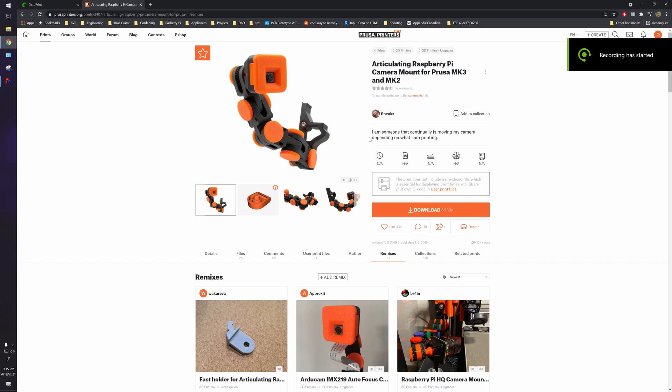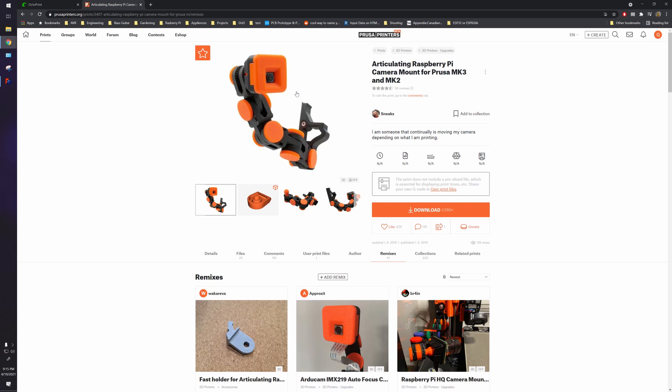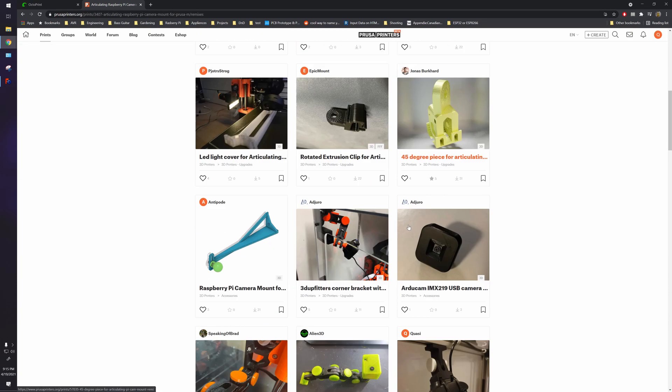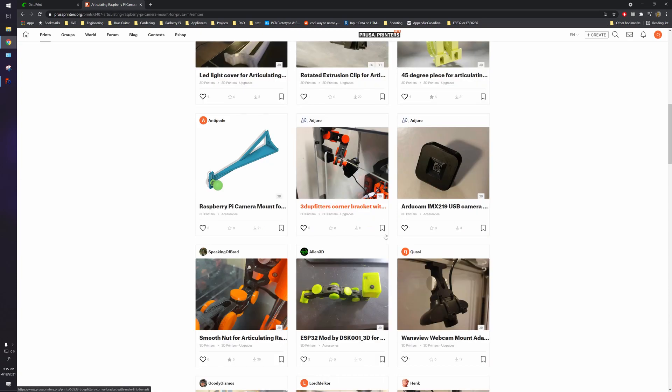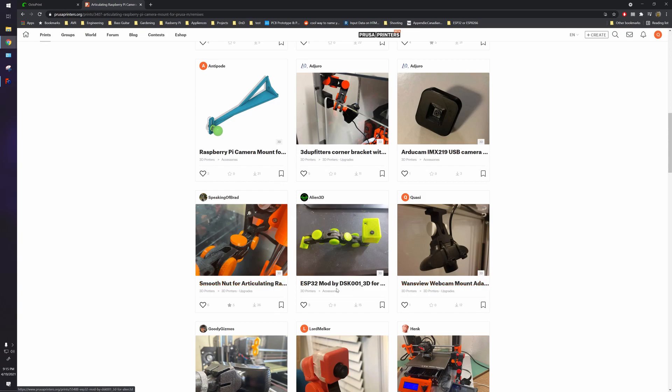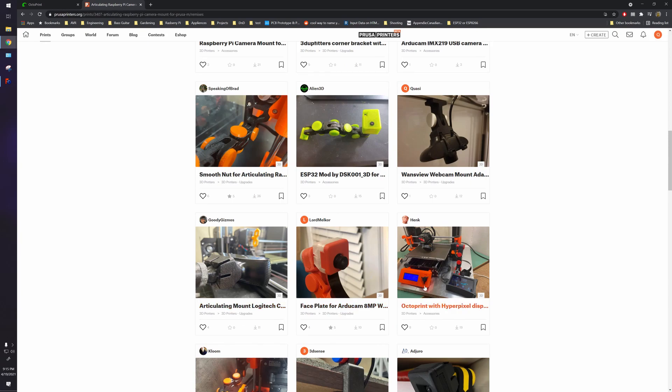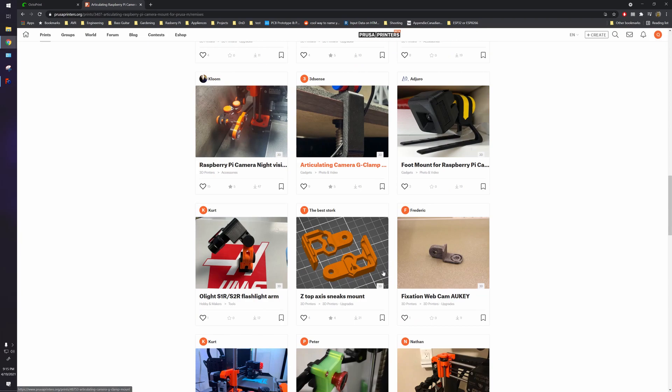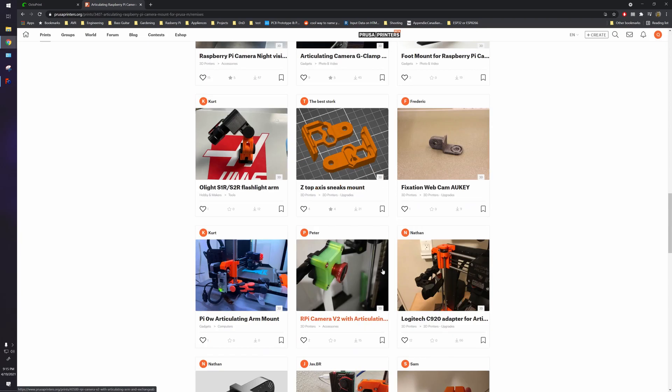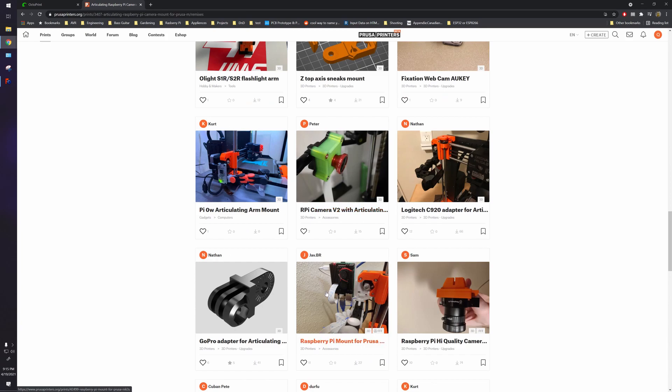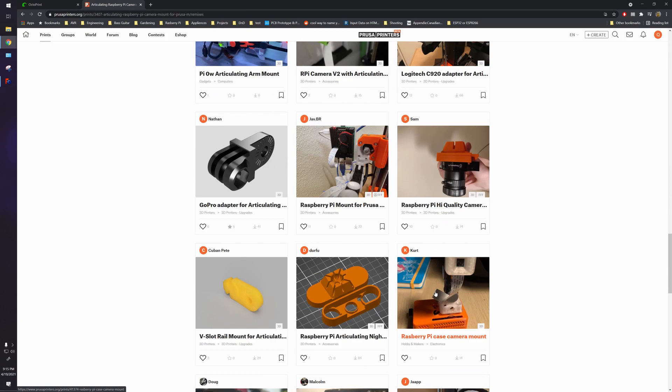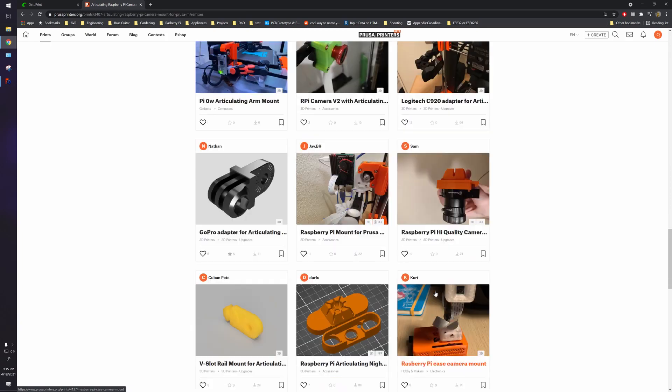Hey guys, so I found this really cool articulating arm Raspberry Pi camera mount that I want to use for making time-lapses of my 3D prints for this channel. I checked out the remixes and they've got some really cool options, but I didn't find something that I wanted, which is basically a base. So let's make one.